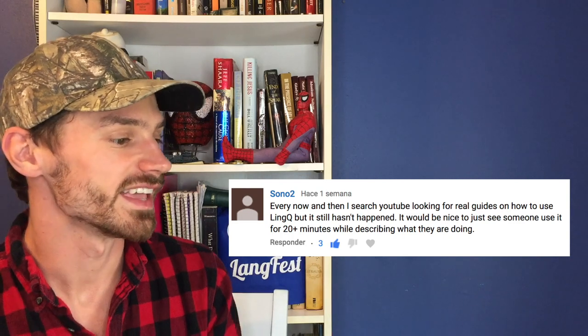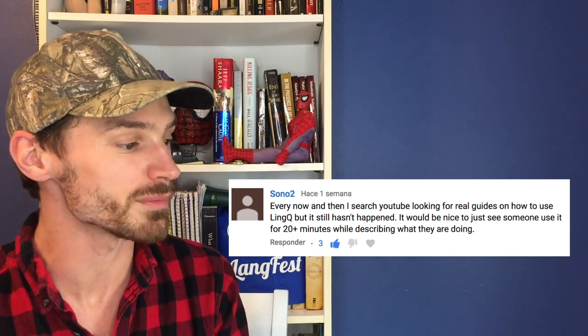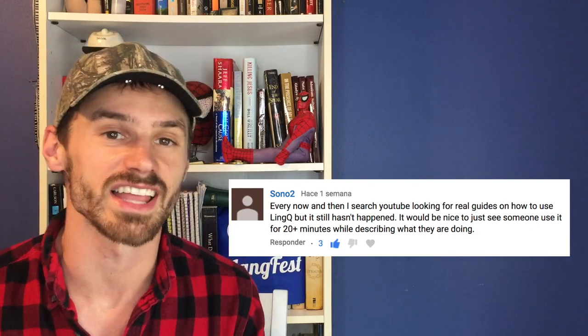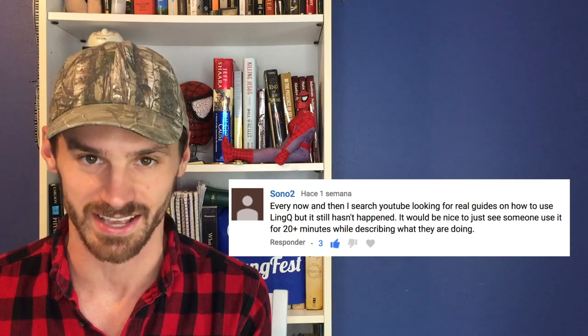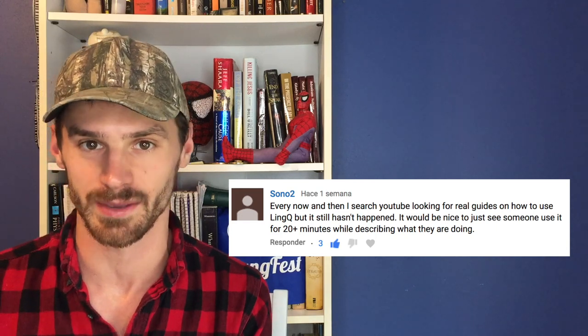Every now and then I search YouTube looking for real guides on how to use LingQ, but it still hasn't happened. It would be nice to just see someone use it for 20 plus minutes while describing what they're doing. If you've ever had a question like that, you're in luck because in this video I'm going to go through exactly how I use LingQ for learning languages.